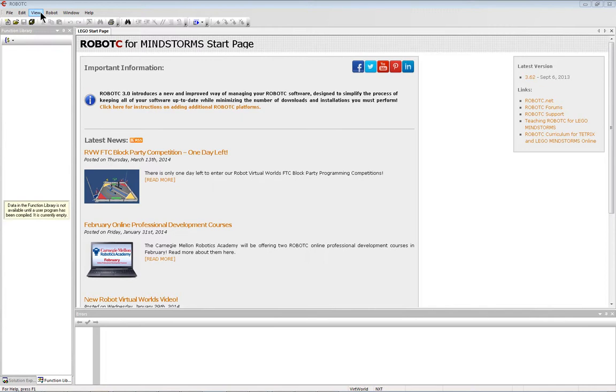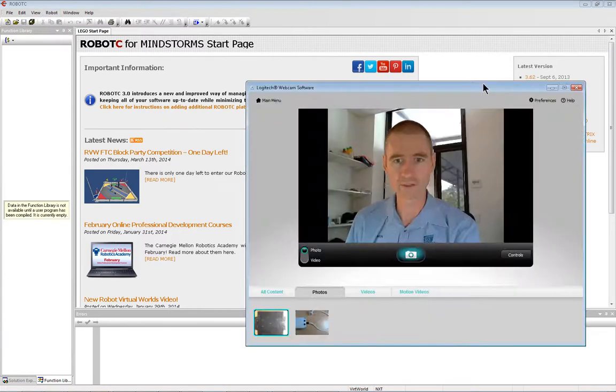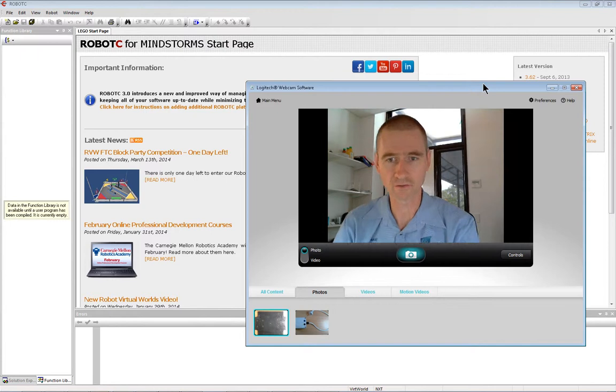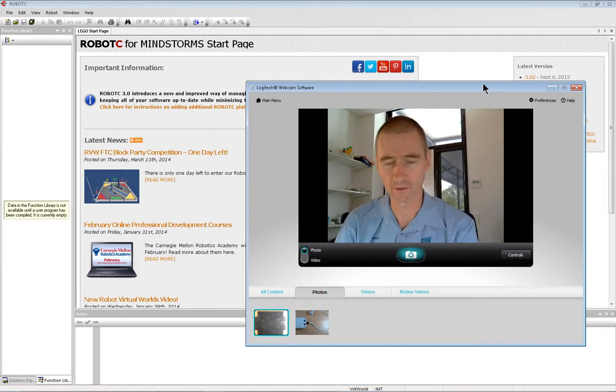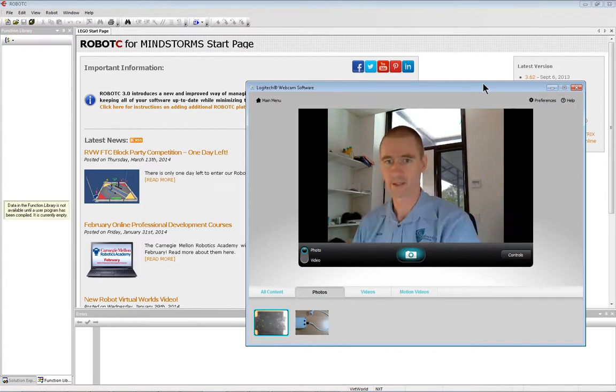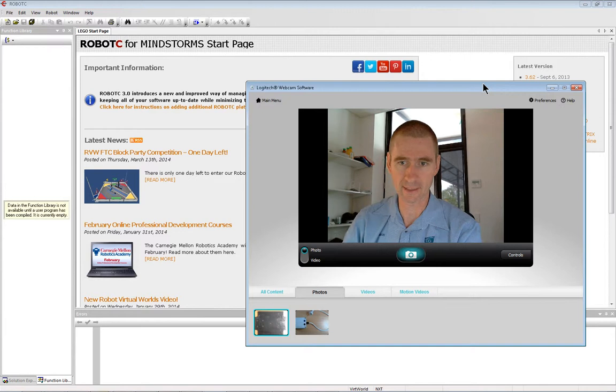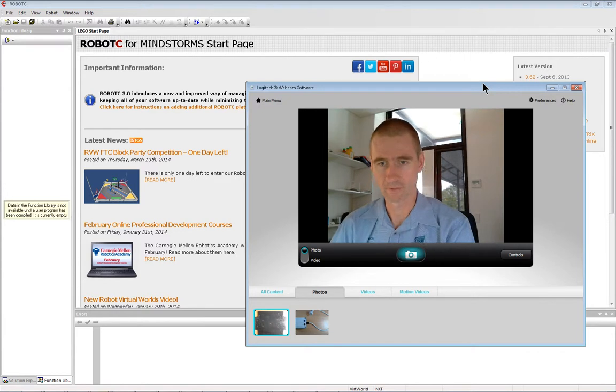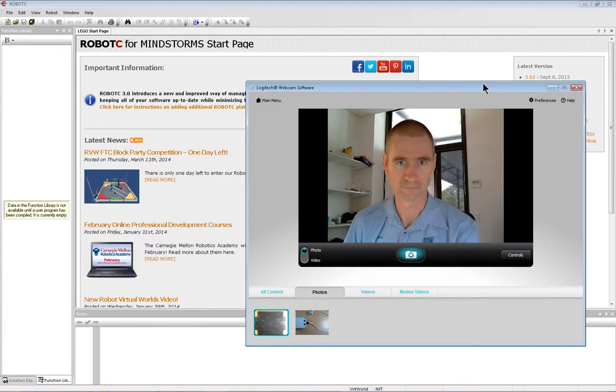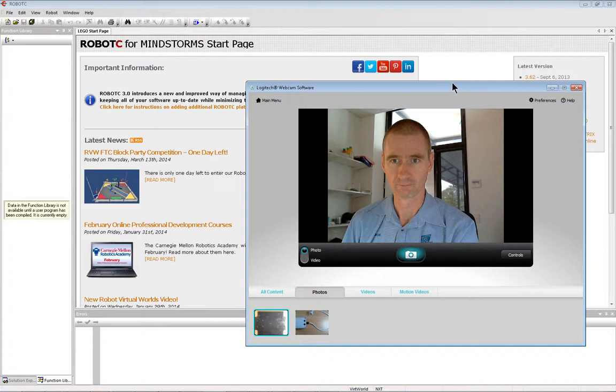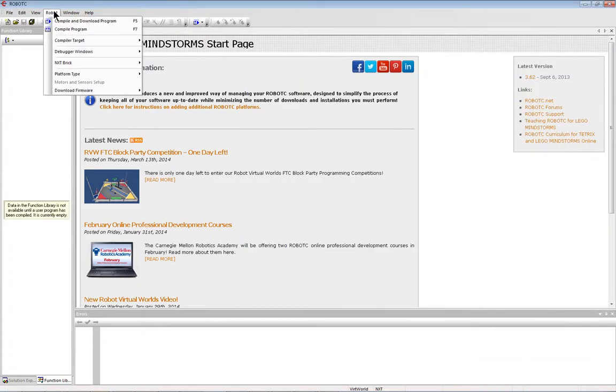Now when you've written your software and you need to download the software onto your robot, you do that by connecting a USB cable from the computer to the robot, and you switch on the robot. Now, after that, you select Compile and Download Program.